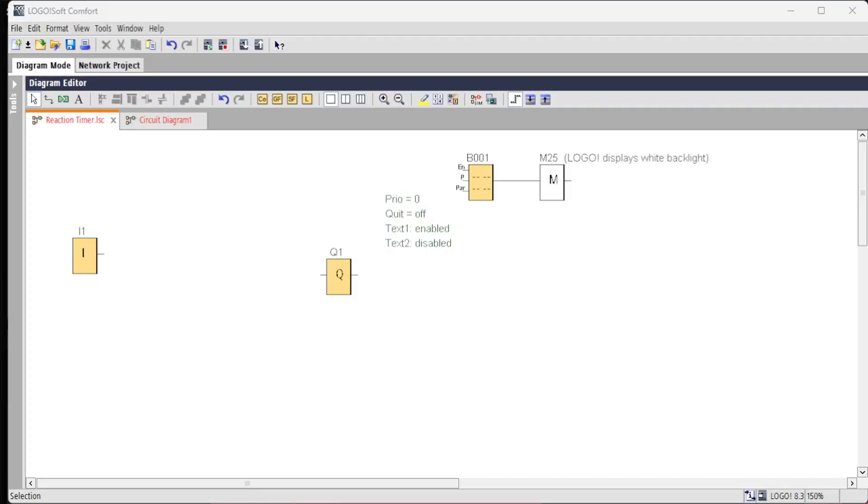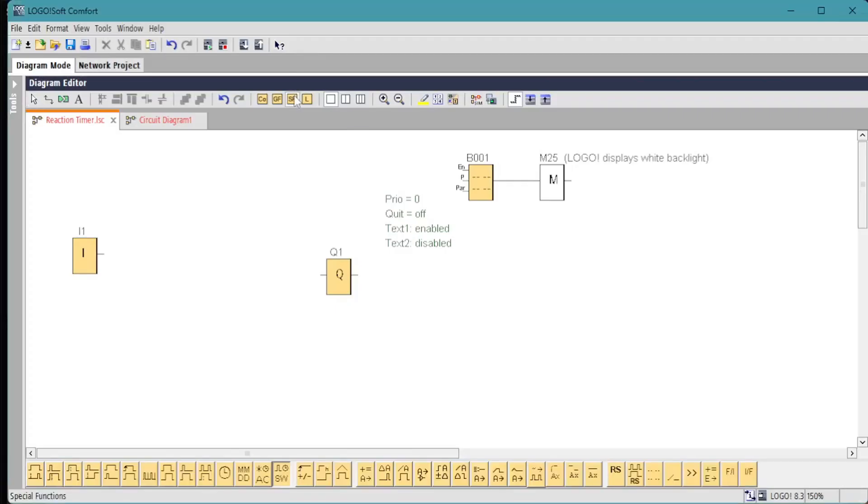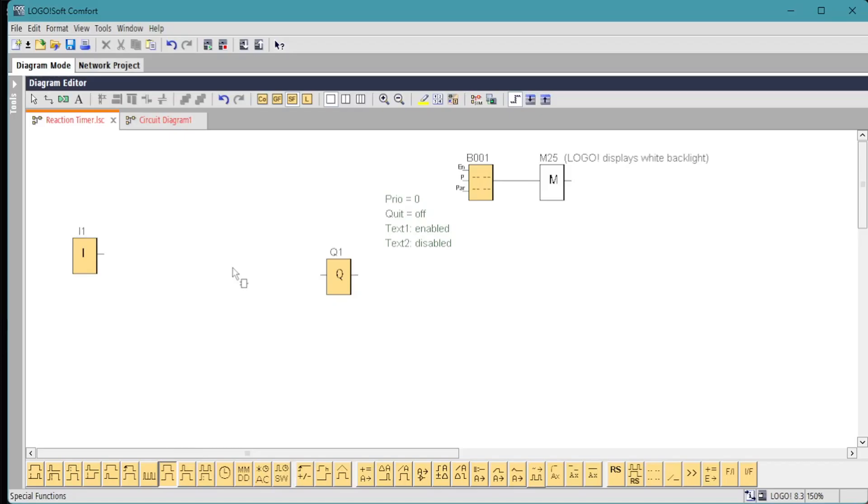We start with our skeleton program. Input 1 will be the switch, Q1 will be the indicator lamp, and we have a message display text and M25 to turn on the white backlight.